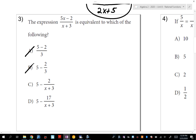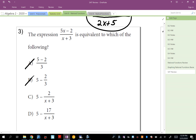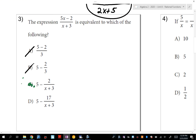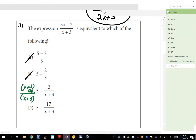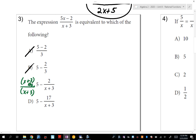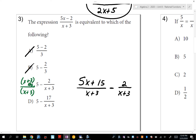C and D look similar — you have a number 5 minus an expression. To subtract these rational expressions I need a common denominator, which is (x+3). So I multiply 5 by (x+3)/(x+3). That gives 5(x+3) minus something in the numerator. For C, that gives 5x+13, which is not 5x-2, so it's not C.